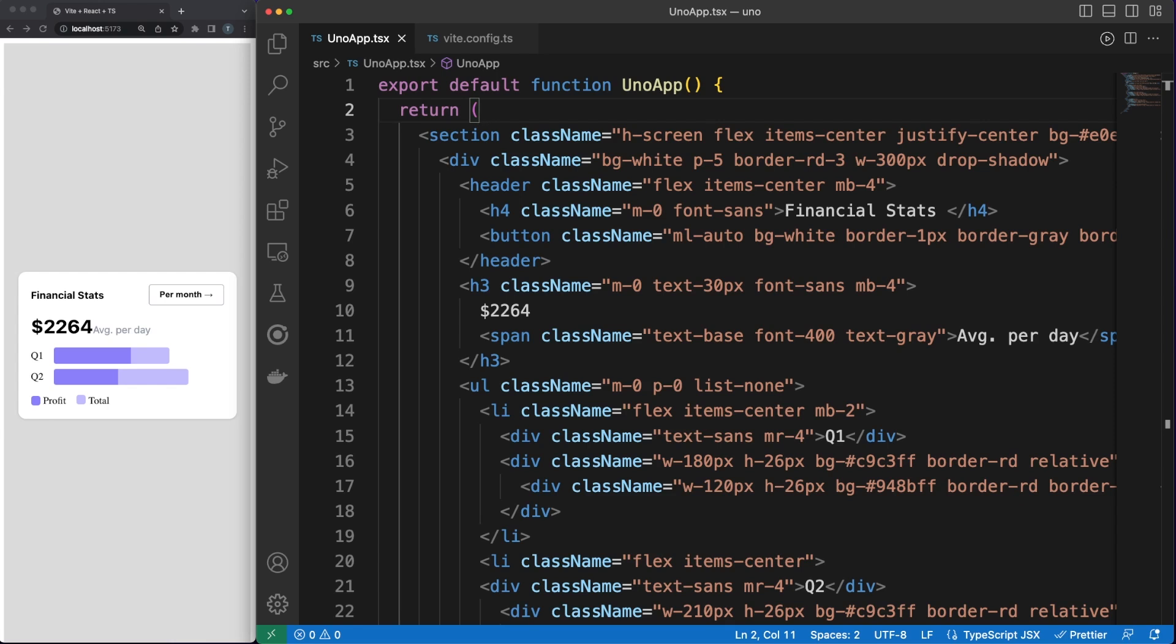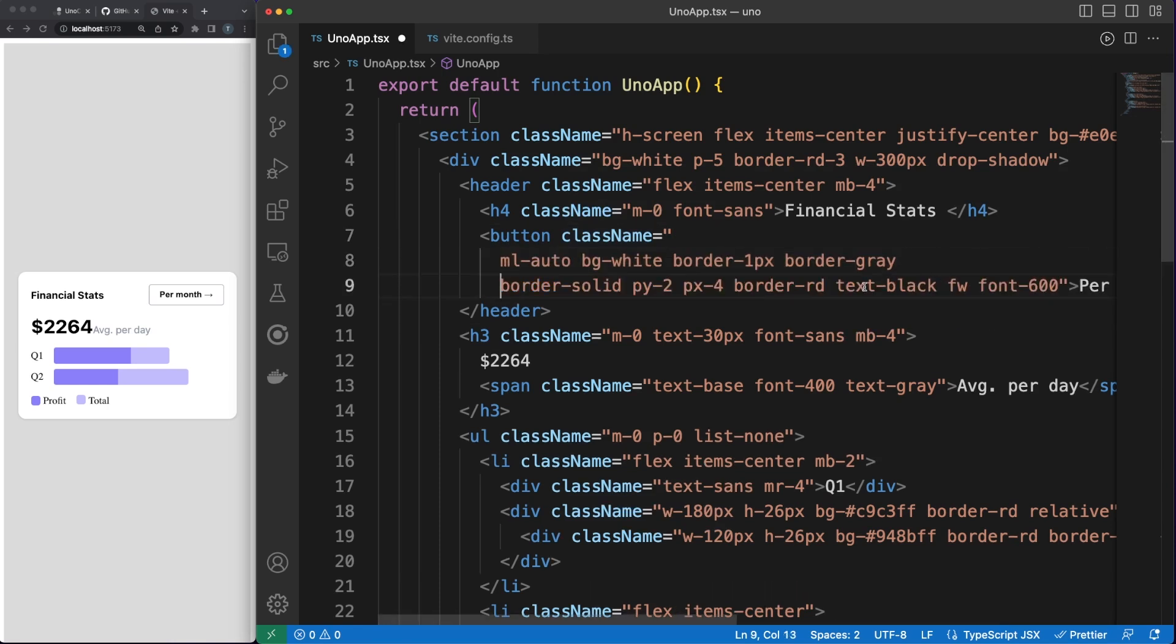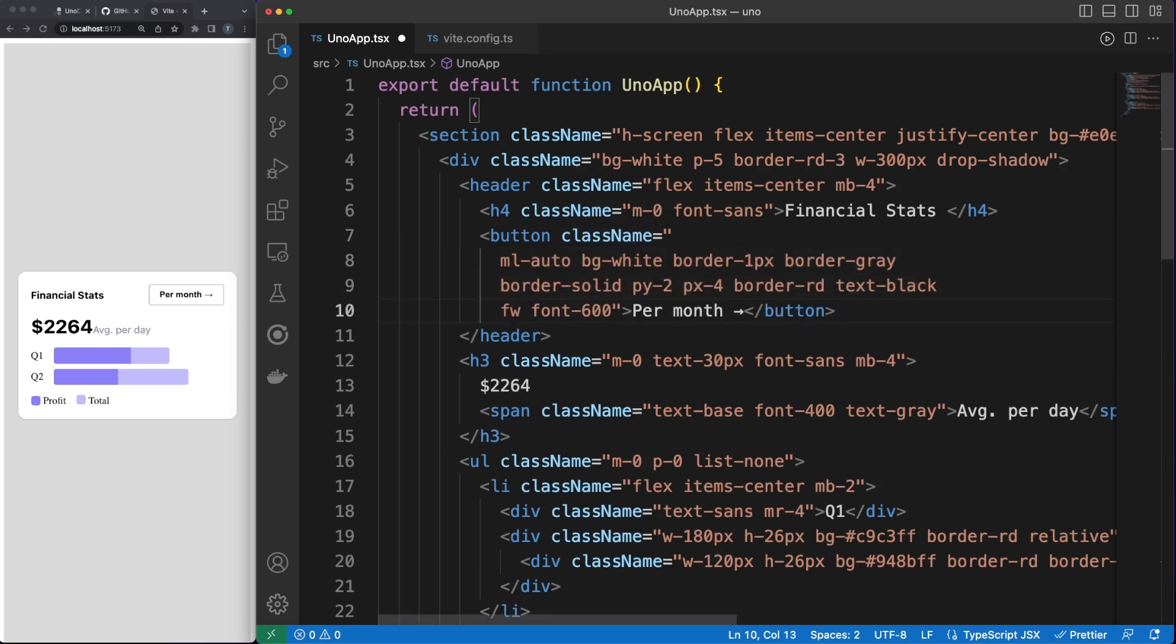Uno avoids all these extra steps by analyzing the in-use classes and only generating the necessary rules based on the input. Okay, let's take a deeper look at the code I've been working on. At the beginning of this video, you've seen me adding the Uno preset in the vite config file. Presets are the heart of Uno CSS. They let you make your own custom framework in minutes.